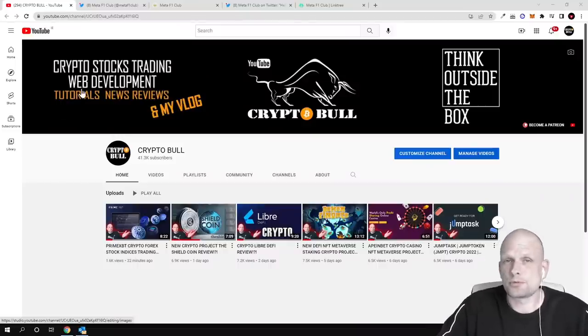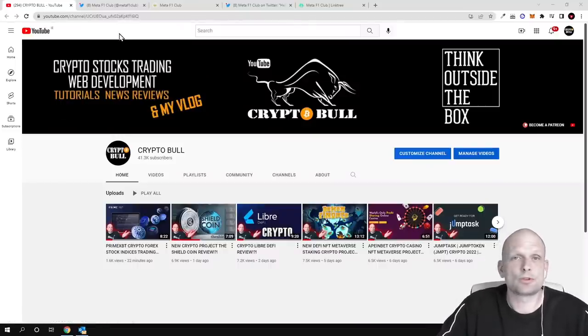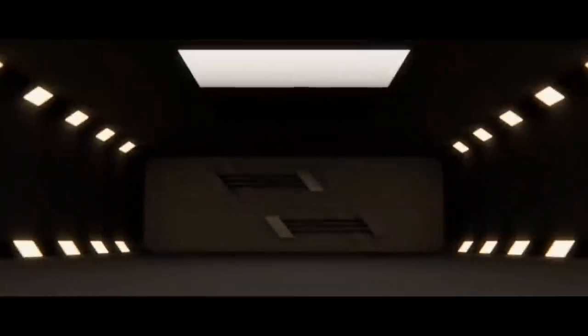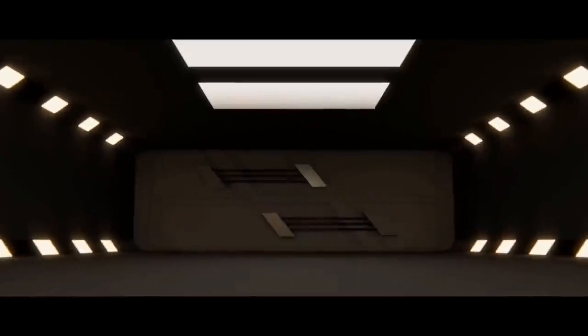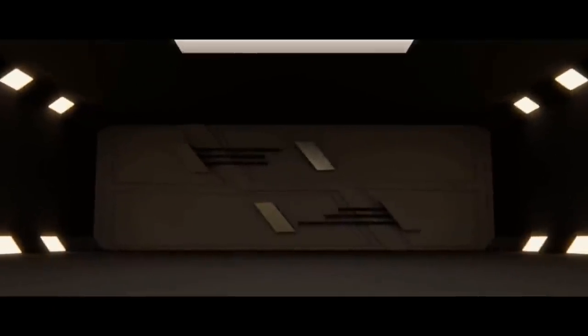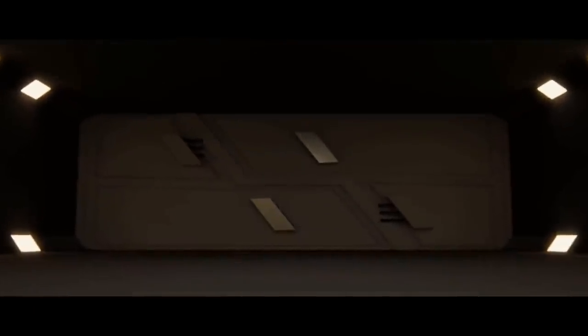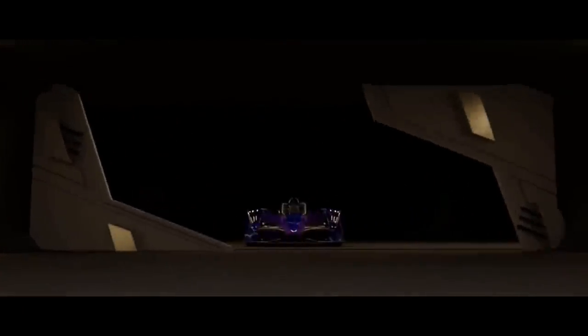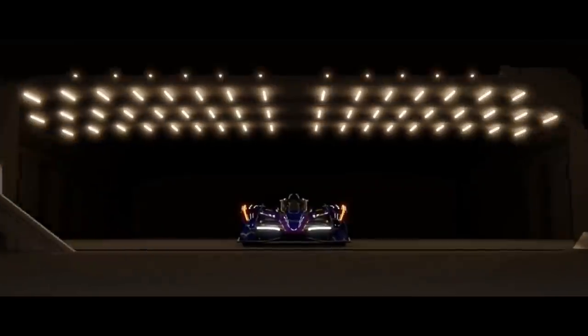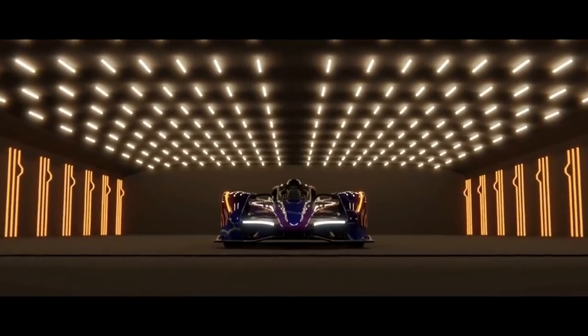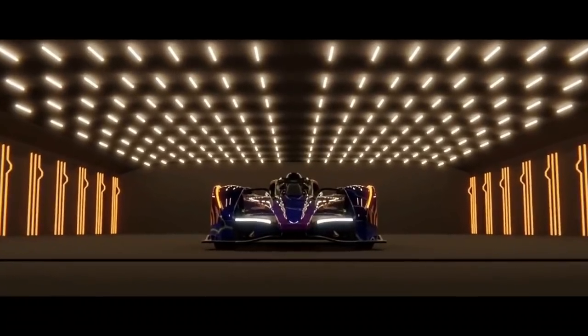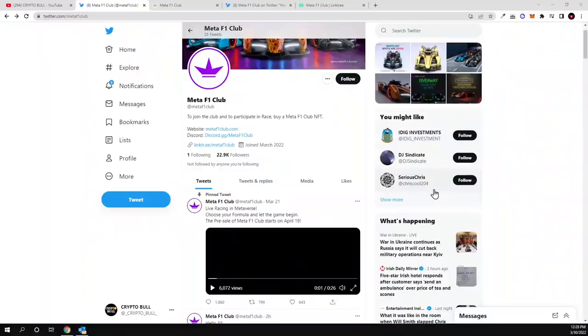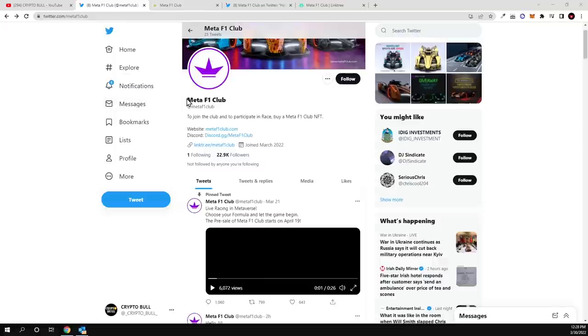Hello guys and welcome to CryptoBull. In this video, we are going to have a look at this NFT Metaverse project. As you understood, this is about cars and for car lovers guys, so this is a new Metaverse which is being built and this Metaverse will be called Meta F1 Club.